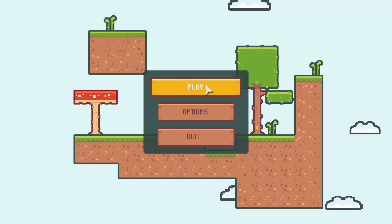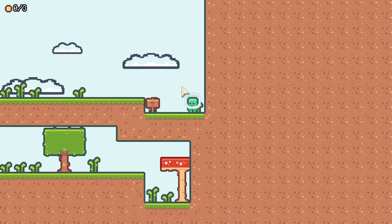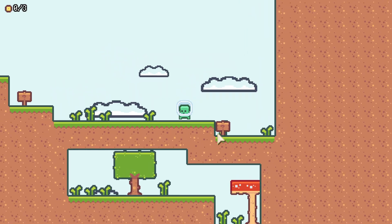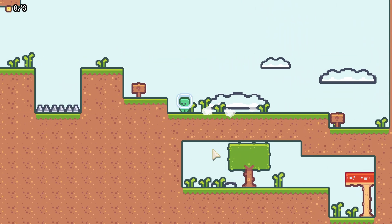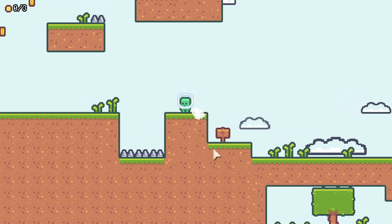Hello, everyone. You haven't heard from me lately because I've been working on a number of projects, one of which is a Godot Engine Udemy course.